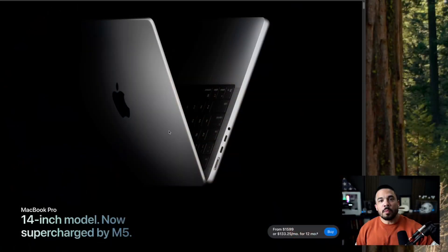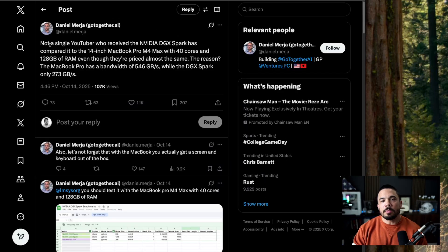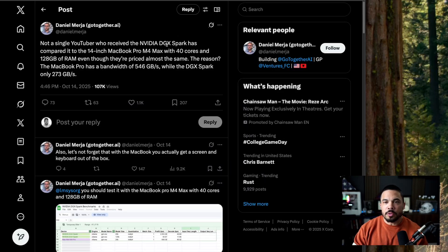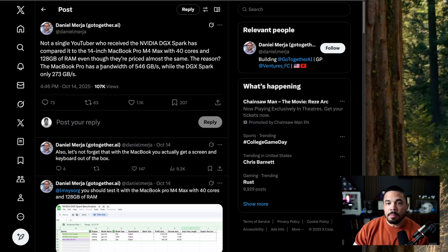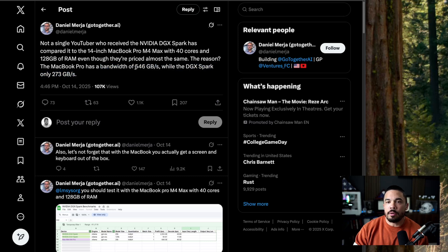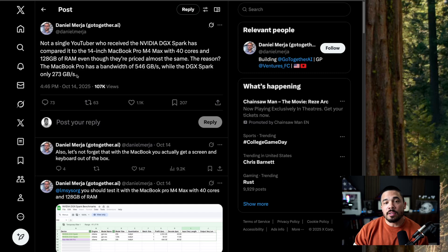So that's what's causing confusion. So you got this gentleman here, says not a single YouTuber has received the spark compared to a 14 inch MacBook Pro with 40 cores, 120 gigabytes of memory because of this bandwidth bottleneck. MacBook Pro, I'm getting 546 gigabytes a second. And the DGX spark only 273 gigabytes a second.